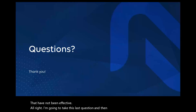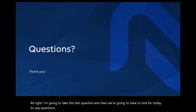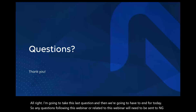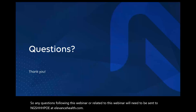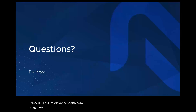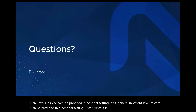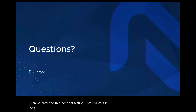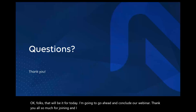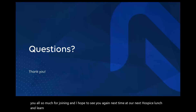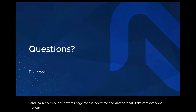I'm going to take this last question and then we're going to have to end for today. Any questions following this webinar or related to this webinar will need to be sent to NGS-HHH-POE at ElevanceHealth.com. Can GIP-level hospice care be provided in a hospital setting? Yes, general inpatient level of care can be provided in a hospital setting — that's what it is. GIP, yes. Okay folks, that will be it for today. I'm going to go ahead and conclude our webinar. Thank you all so much for joining and I hope to see you again next time at our next Hospice Lunch and Learn. Check out our events page for the next time and date. Take care, everyone. Be safe.